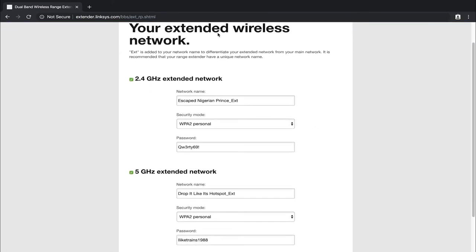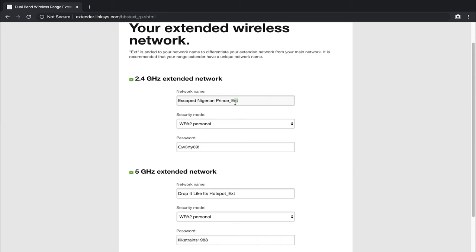Perfect. Once it's gone through and it's set those up, you can see where it says your extended wireless network. EXT is added to your network name to differentiate your extended network from your main network. Now, because this is a considered a cheaper model, when it comes to extending a wireless network, it does append the EXT at the end in order for it to determine which one is which. So some of the more expensive models, they do have something called seamless roaming, where it doesn't append the EXT in it, your phone acts as if it's the same exact network, and it can roam between the two without having to disconnect and then reconnect to a different one.